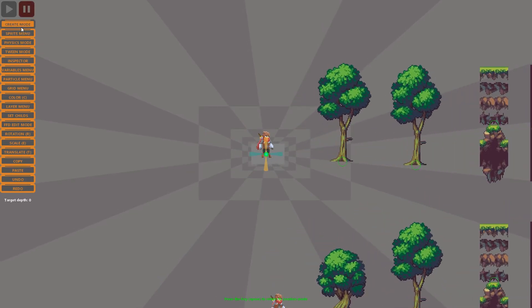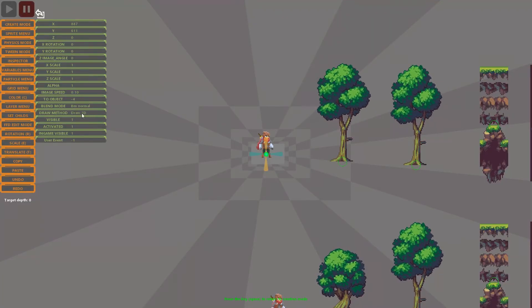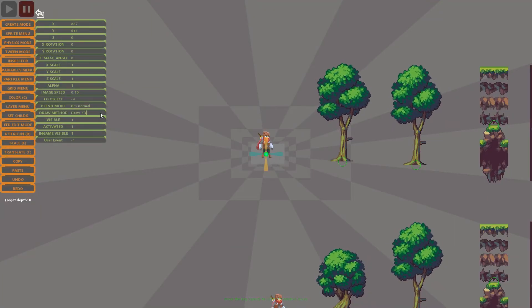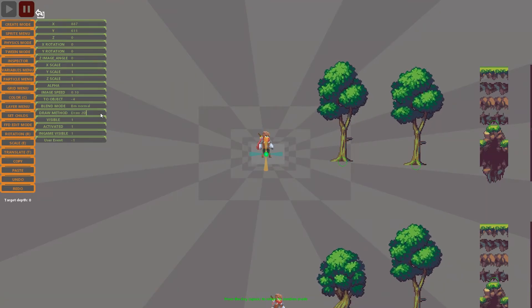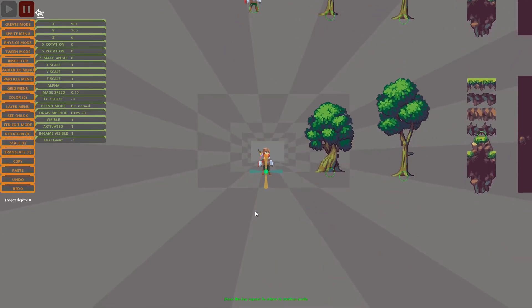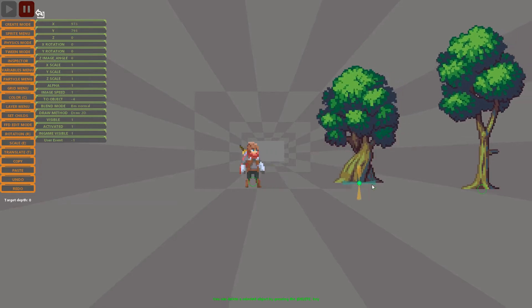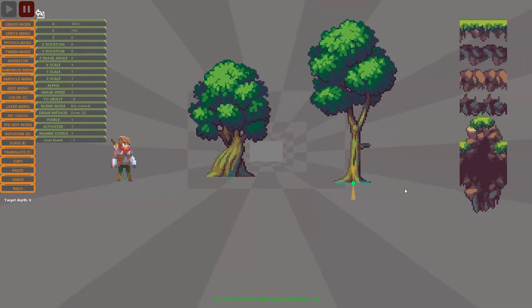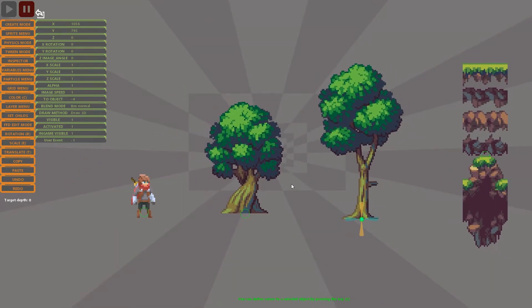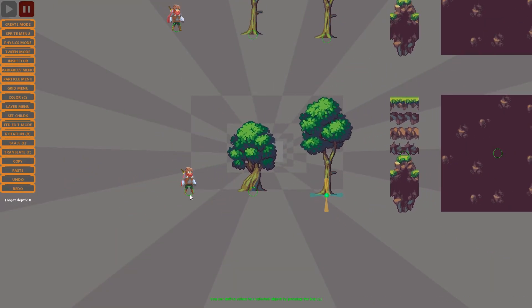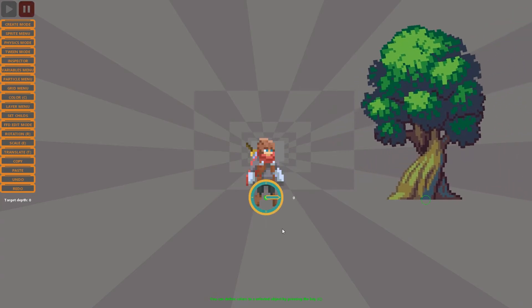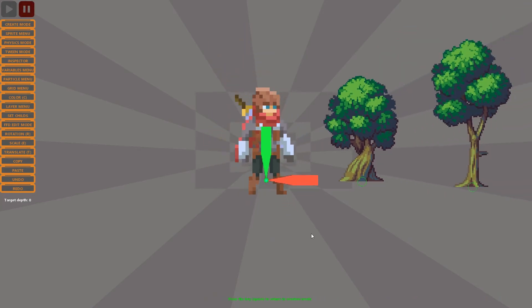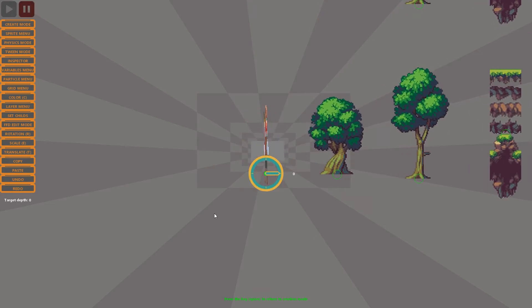We will change the drawing method of the second row of objects. Pressing the E key, we can scale our object in the same way we move this. Pressing the R key will control the rotation.